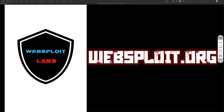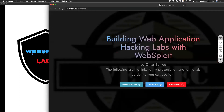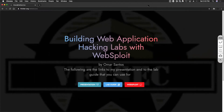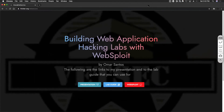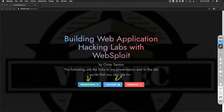The first thing I want to show you is this environment called WebSploit. There's another tool called WebSploit — this one I call the WebSploit lab. The websploit.org domain was available so I picked it. In the link I made available — hacker.org/websploit — I have a link to the presentation, the lab guide, and a link to WebSploit itself.